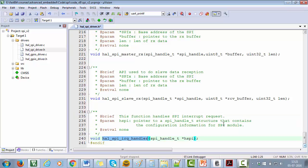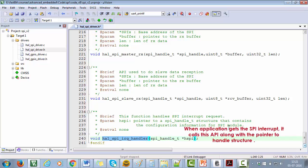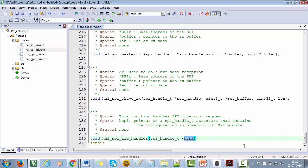...to handle the interrupts for SPI TX and SPI RX events. What actually happens is that when the SPI interrupt triggers, the interrupt service routine will be executed in the application, and application then calls this API to handle the interrupt. So the application also passes the handle structure of the SPI peripheral to this API. Great.